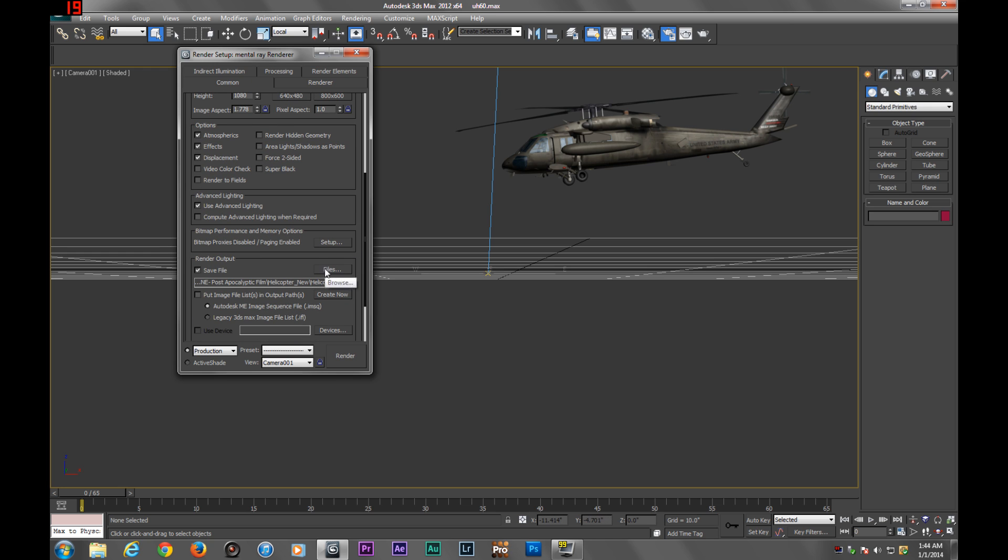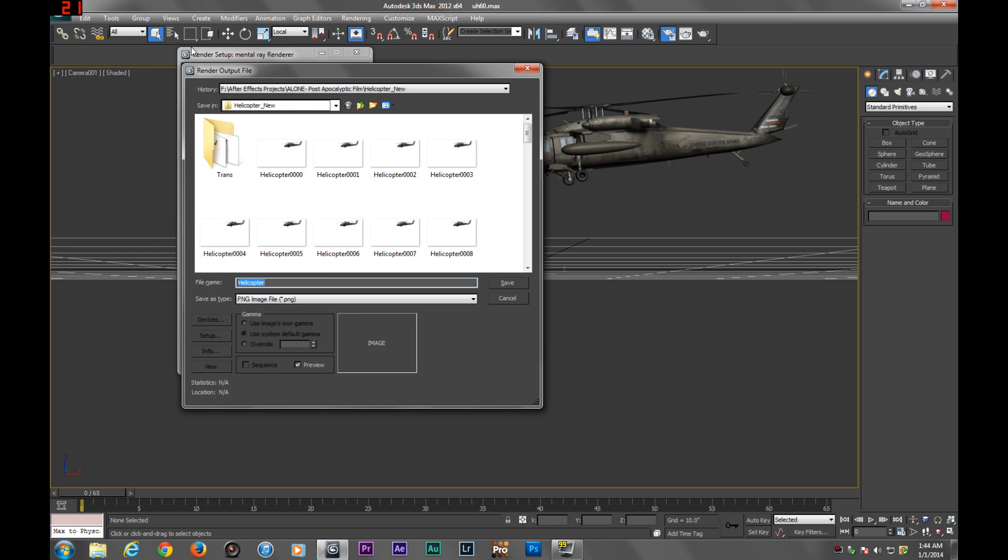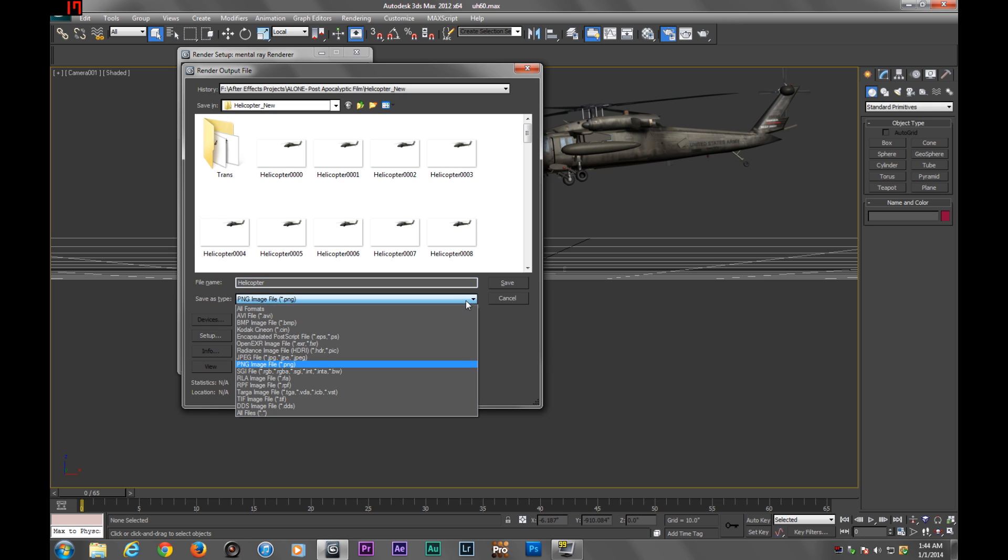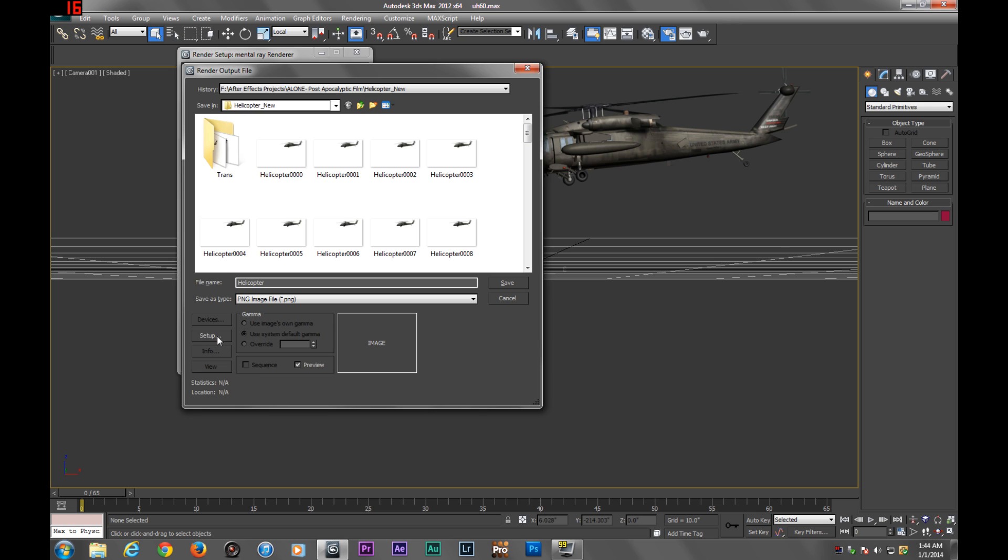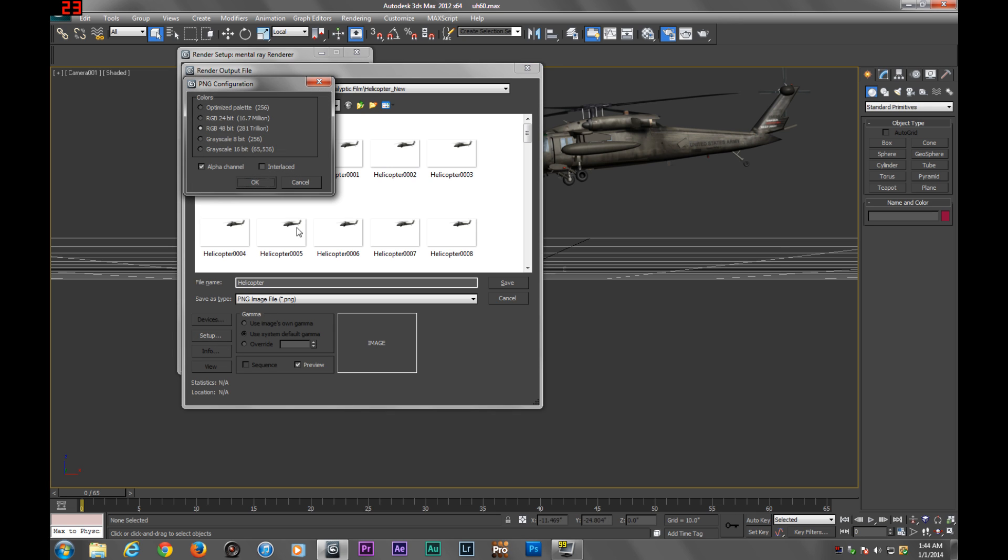Save it wherever you like. Again, I already have it saved. When you save, you're going to want to click PNG image file. You want to have alpha channel clicked, click setup alpha channel.